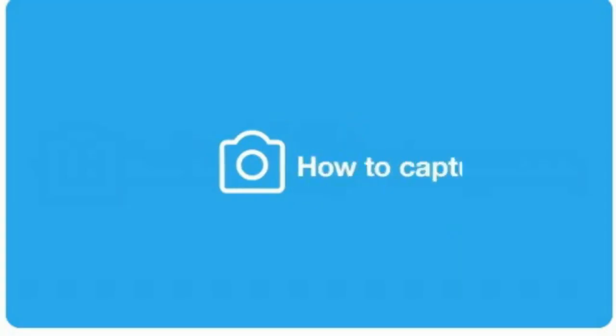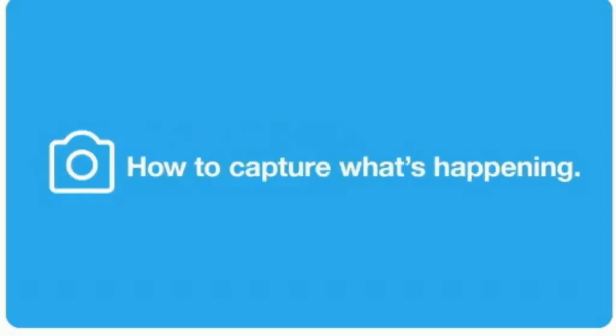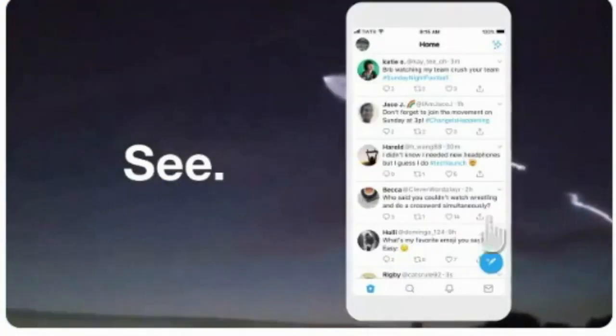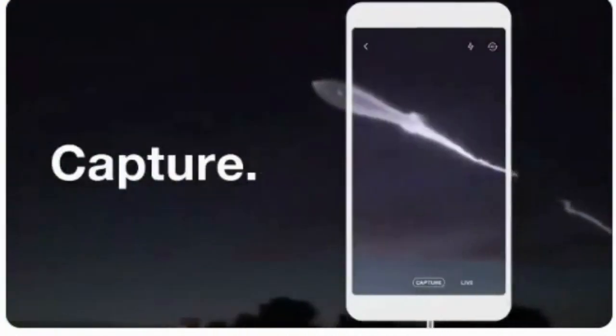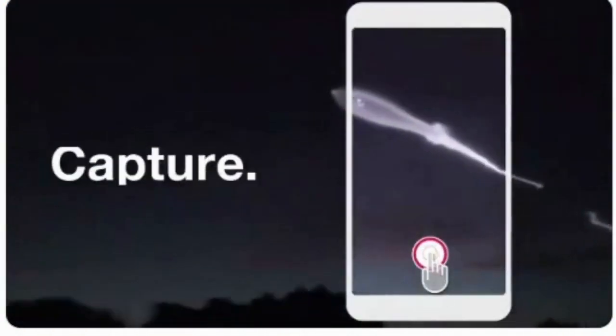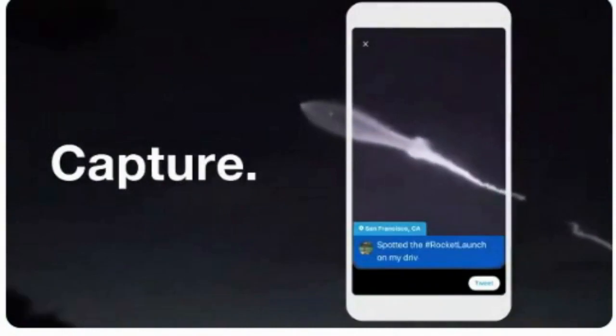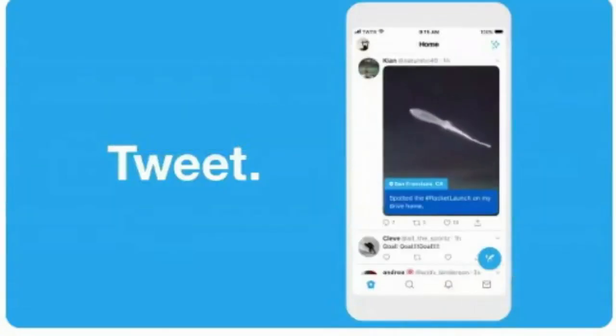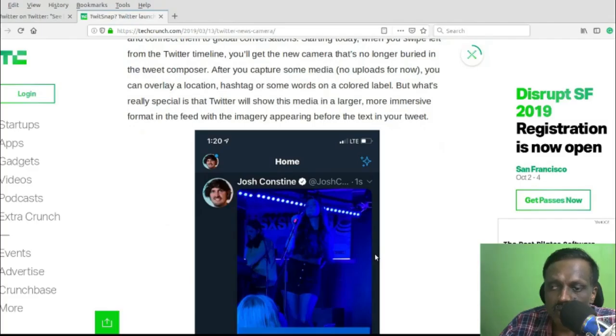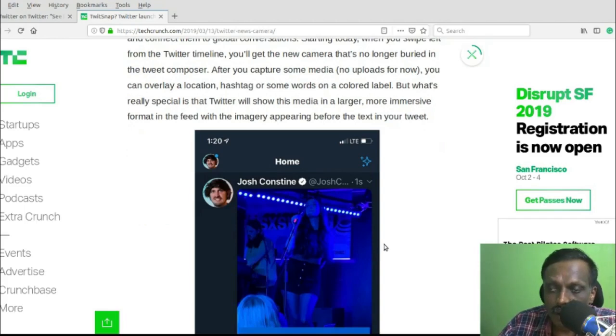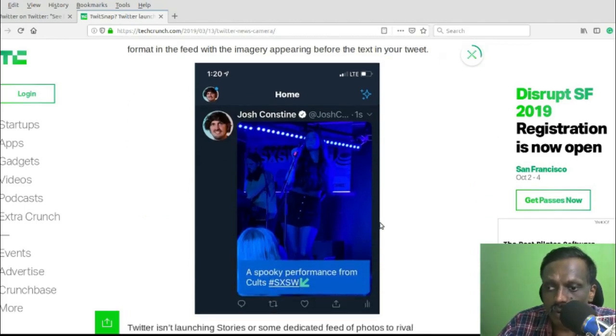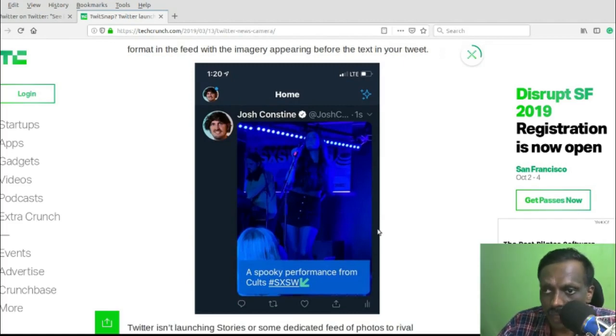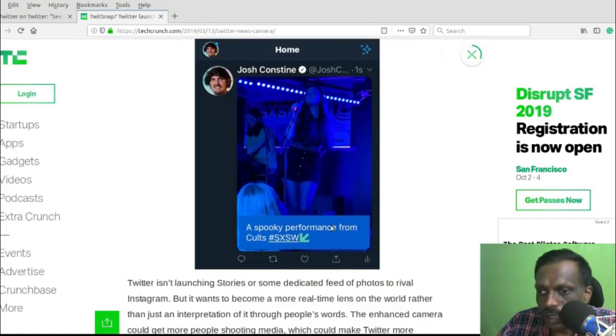This is something new for Twitter, because Twitter is known as a text-based platform. This kind of in-app camera feature may encourage users to create more tweets with media.